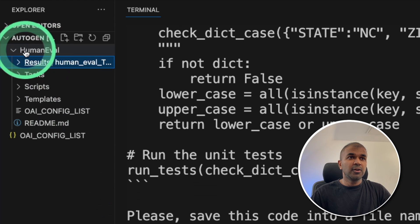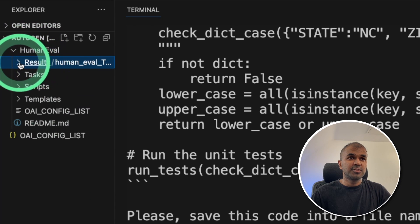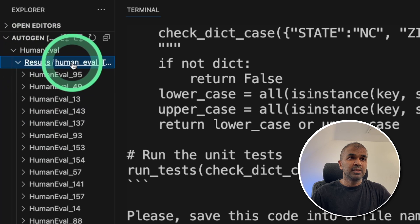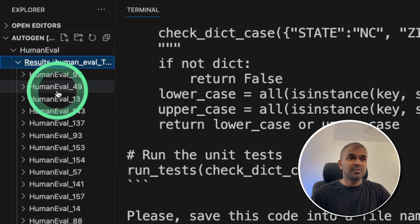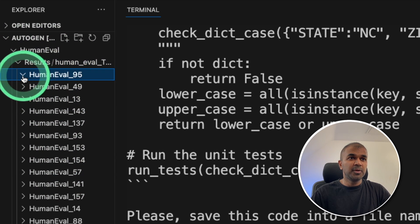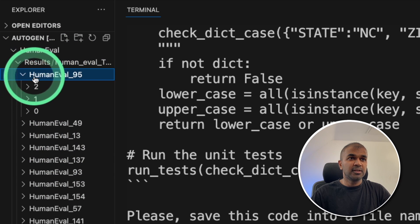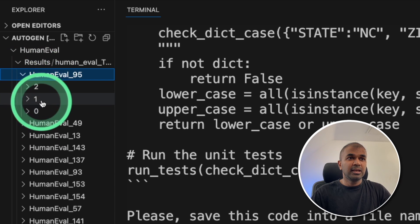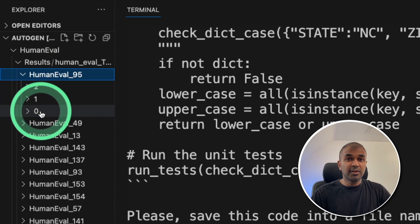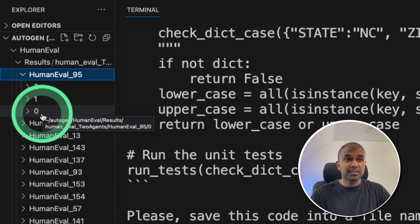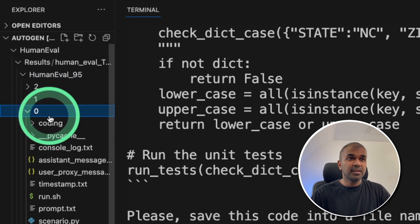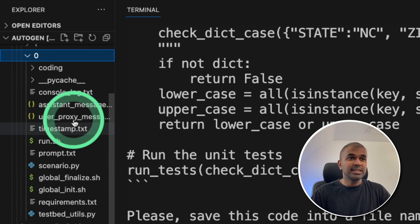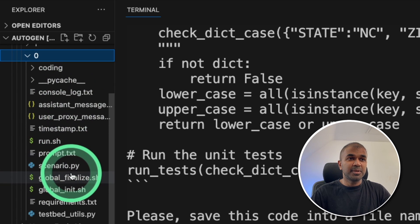So if I go into the human eval folder, there is a results folder. Inside results, you can see all the results stored here. And if I open one of the folders, you can see it ran three times every single task. Then if I open it further, I can see exactly all the things happened here.